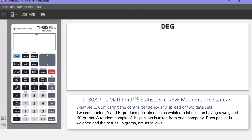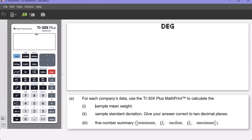We have two companies, A and B, that produce packets of chips labeled as having a weight of 50 grams. A random sample of 10 packets is taken from each company, each packet is weighed, and the results in grams are shown in the handout. Part A asks us to use the TI-30X Plus MathPrint to calculate the sample mean weight, the sample standard deviation, and the five-number data summary.